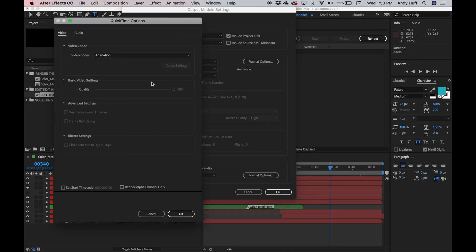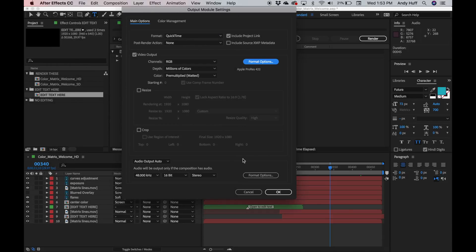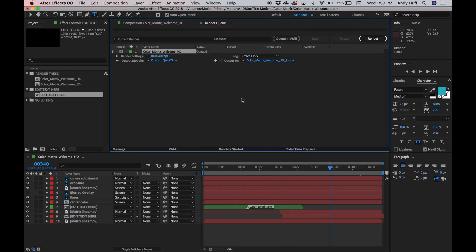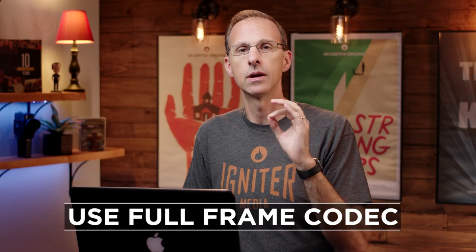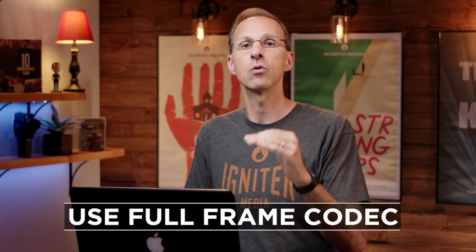I'm going to click on Format Options and select ProRes 422 on my Mac — hit OK. Everything else seems fine, hit OK. What you want to use is a full-frame codec, something like ProRes or AVI — your high-res output codec. You don't want to render out H.264 from After Effects because After Effects isn't really built to handle that. Once you render out your full-frame codec, you can then use something like Adobe Media Encoder to compress your file to use it in your presentation software.